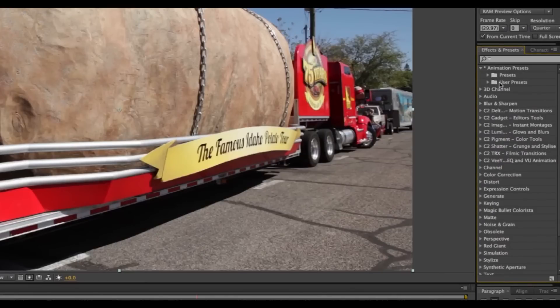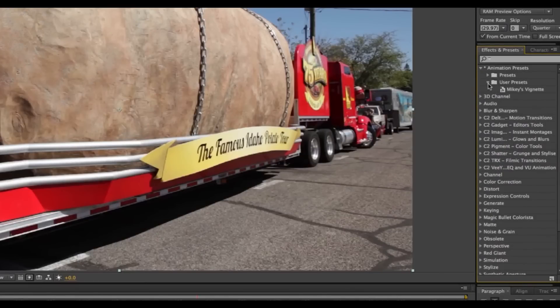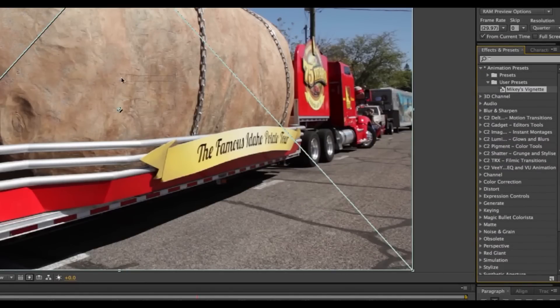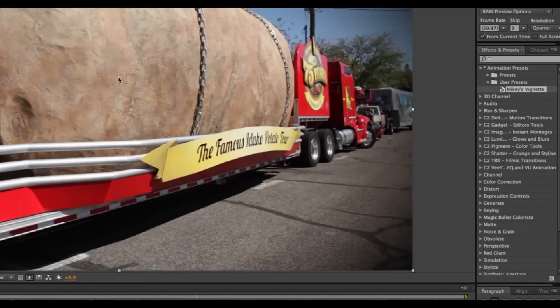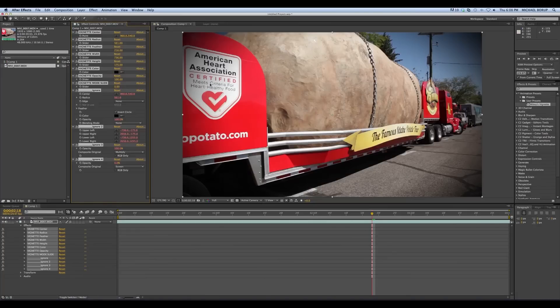Animation Presets, User Presets, Mikey's Vignette. I drag and drop it on, and immediately you can see there's a vignette. And the defaults look pretty darn good.